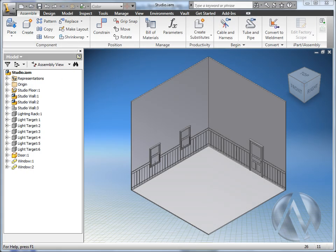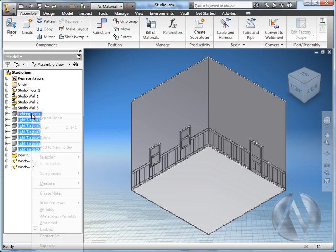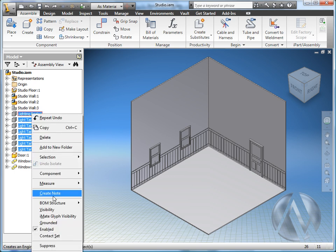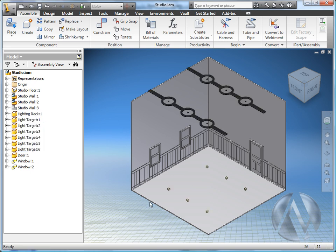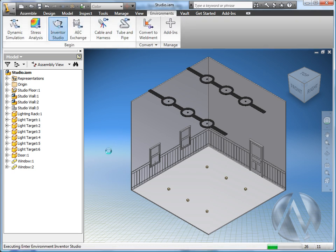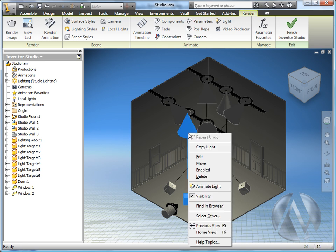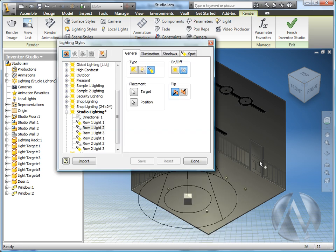Back in the studio assembly I'm going to activate the visibility of my lighting rack and my light targets. This is just simple geometry I added to the assembly to help me place the lights in Inventor Studio. I'm going to jump into the Inventor Studio environment so you can see the lights in this assembly. When you create a light you get to use your pre-existing geometry to establish the target and position of the light.